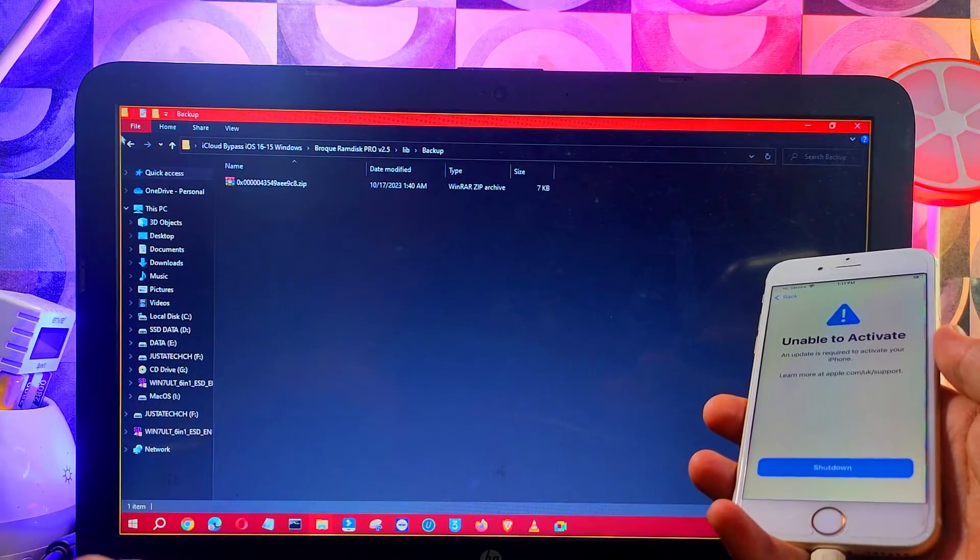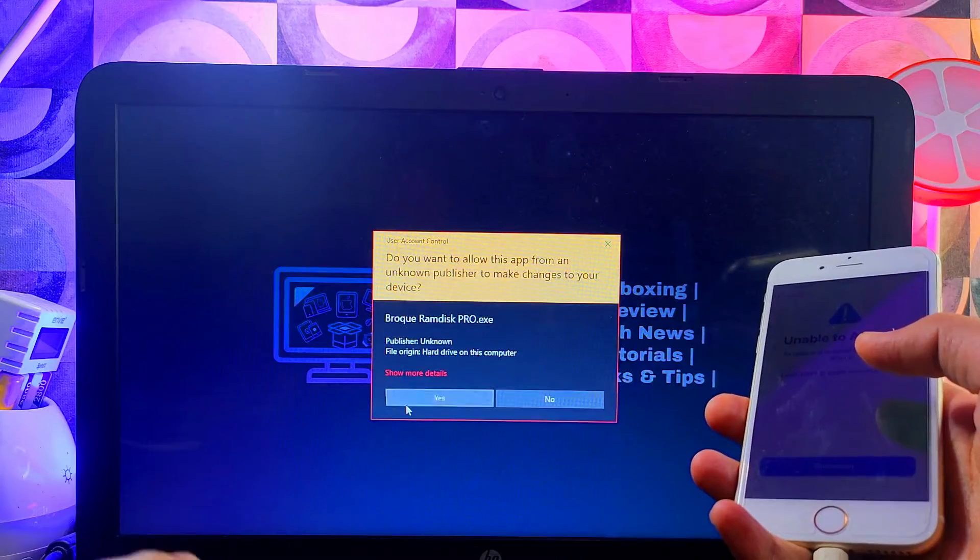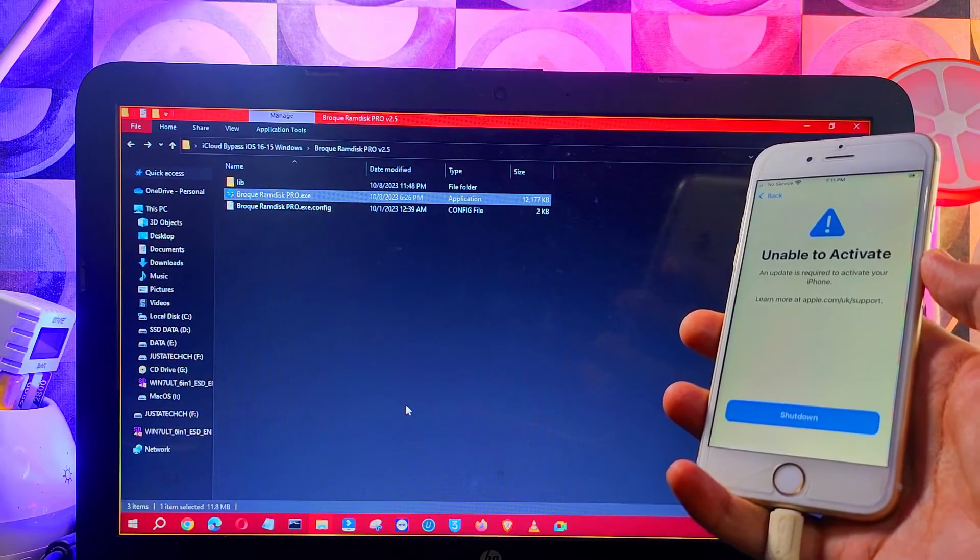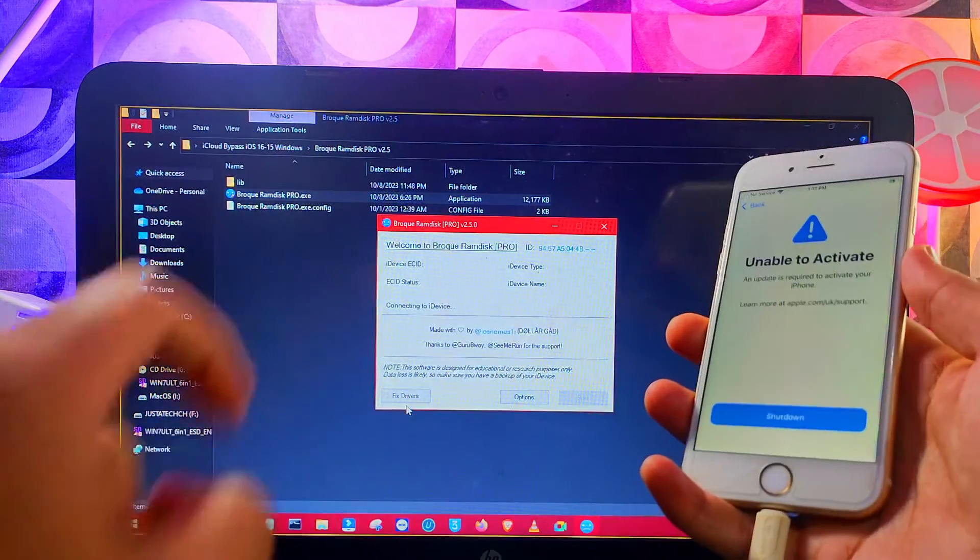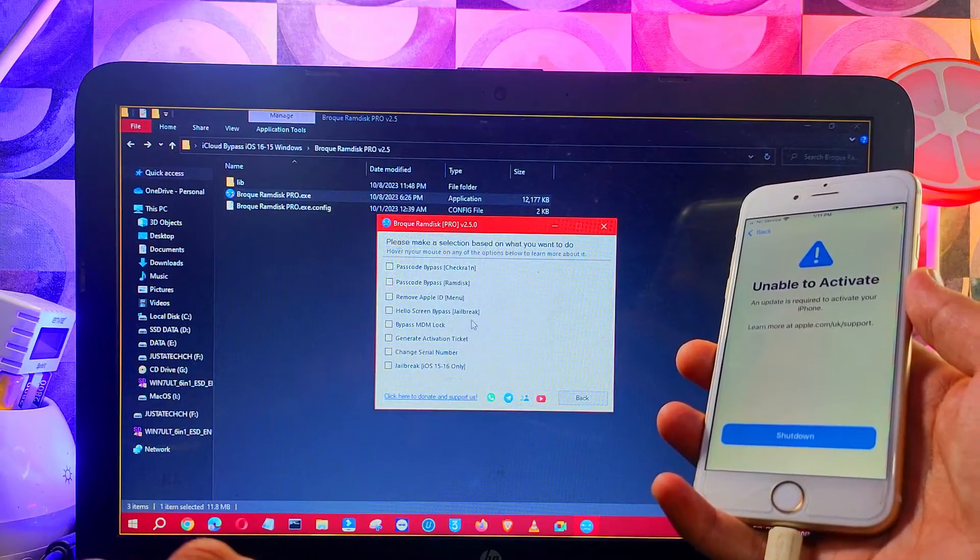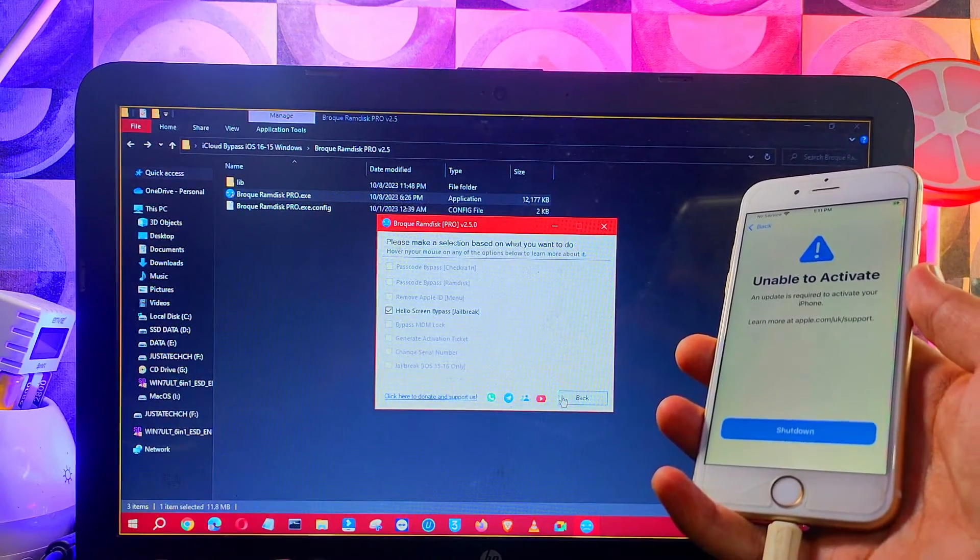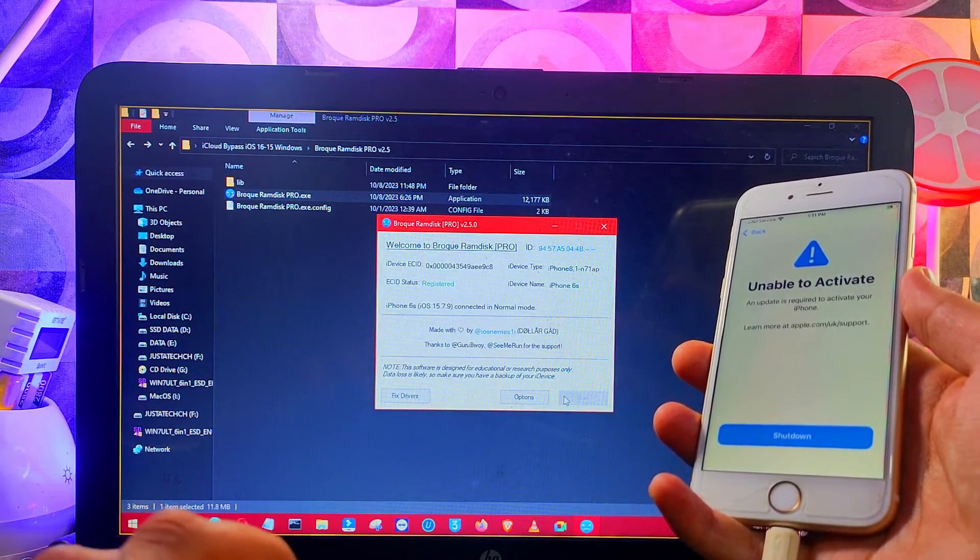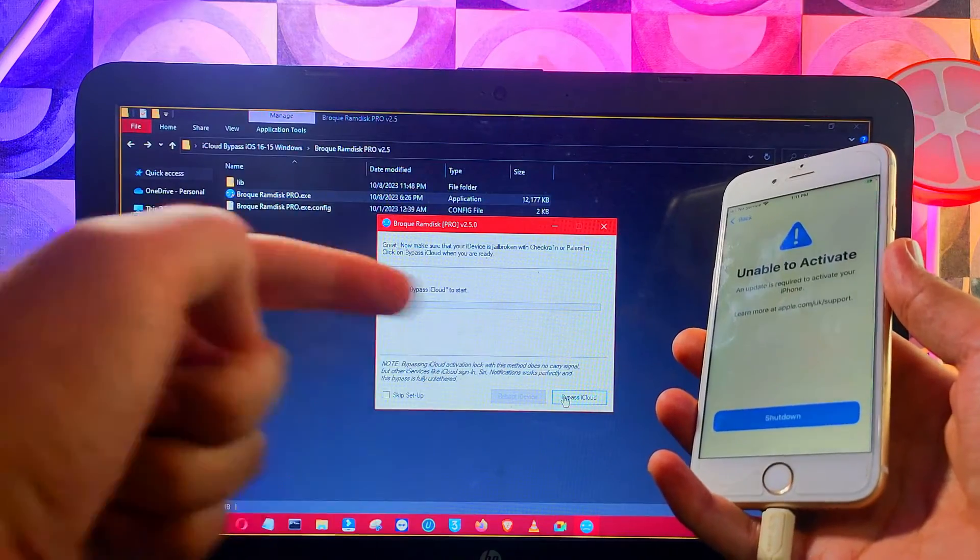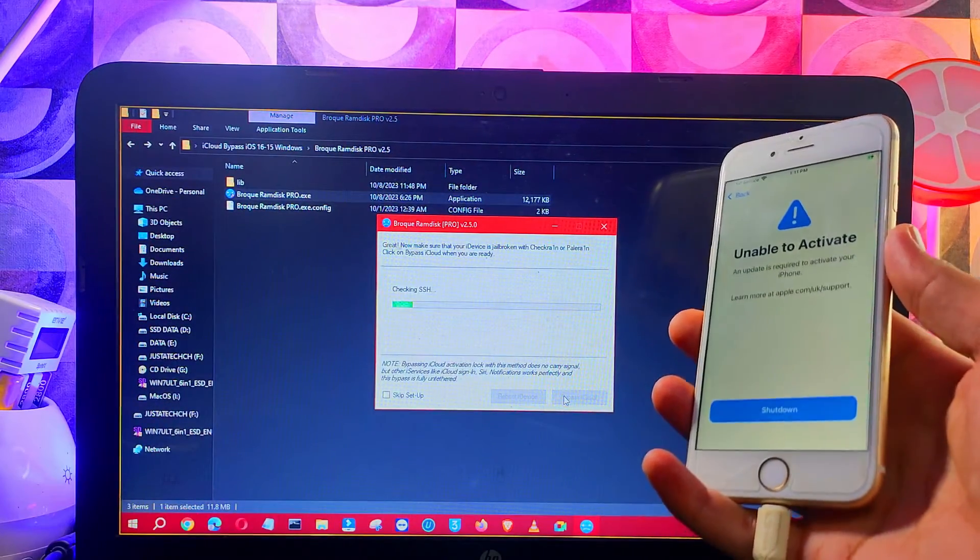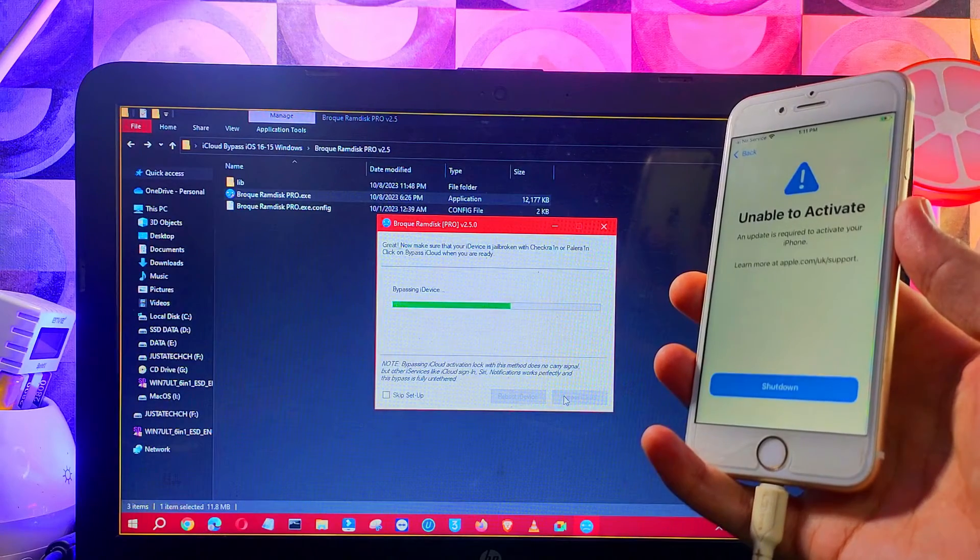Next you need to reopen the tool. This time go to the option and click on the bypass that supports jailbreak. Click on proceed. This time it will ask you to bypass. Click on bypass again and it will start bypassing your device. Just wait for it to get complete. After a minute you'll see the bypass is done.